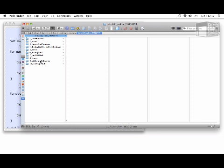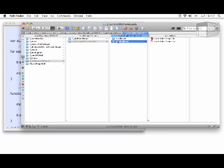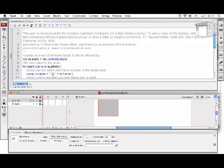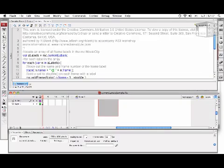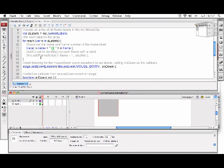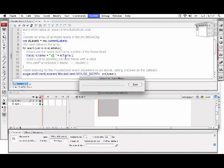If we go to Add Scripts to Frames, Working with Frame Labels, I'll open up Current Labels Sample. I'm actually going to comment Outline 13. We're going to create an array off of the current labels of the movie clip called MC, and then for each entry in that array, for each frame label, we're going to trace out the name and the frame number.